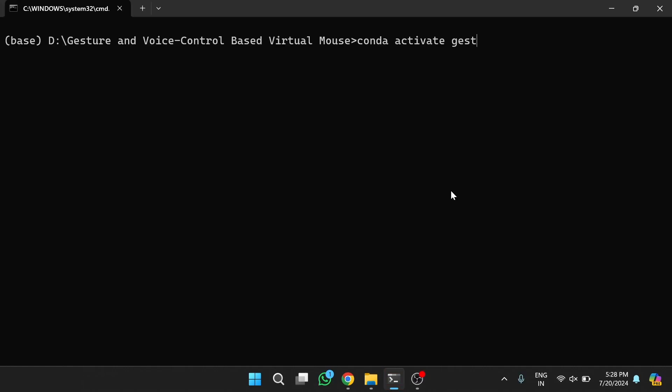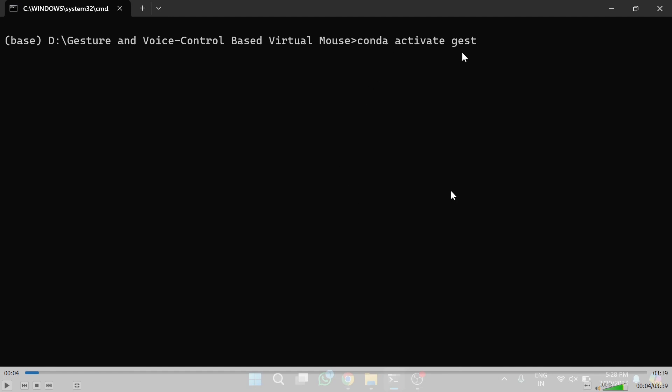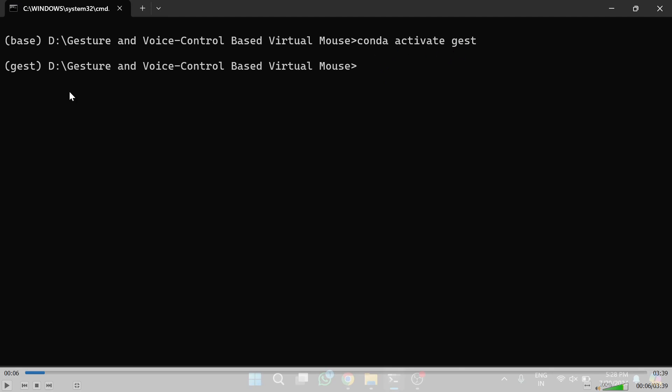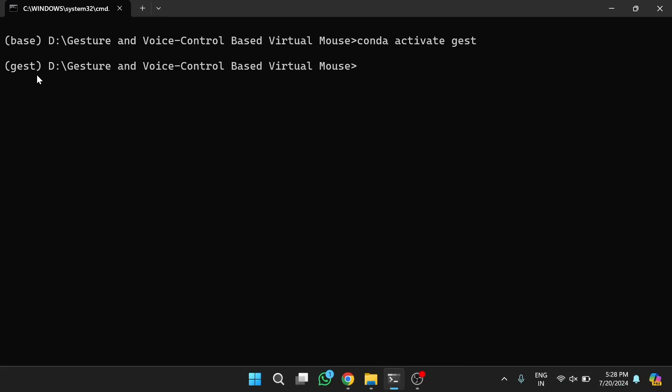Now I will demonstrate how to use the voice controller based virtual mouse. First, we need to switch to the 'gst' virtual environment using the command: conda activate gst. Once in the gst environment, we type the command: python jerry.py to open the Jerry application. Once the Jerry voice controller application is opened, we can give different commands — it will convert speech into proper commands and the corresponding operations will be performed.